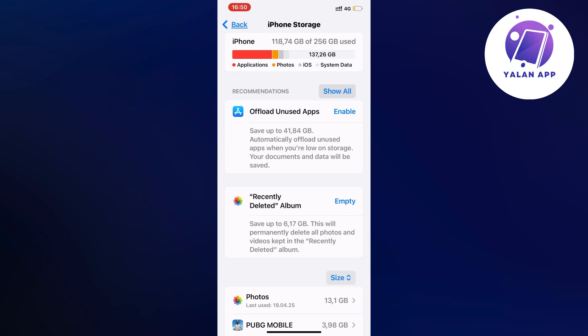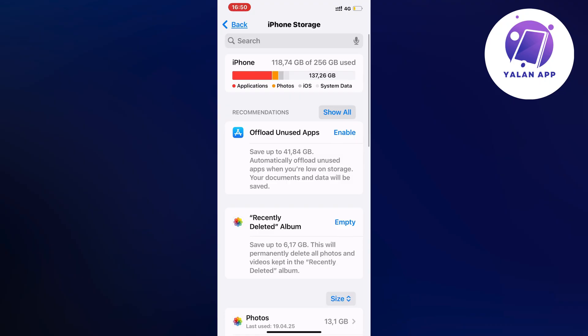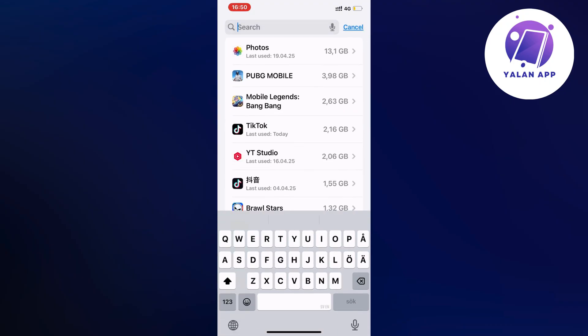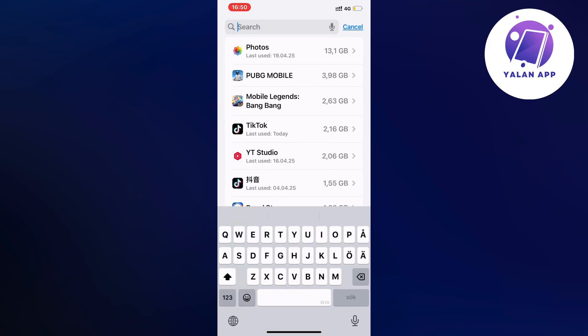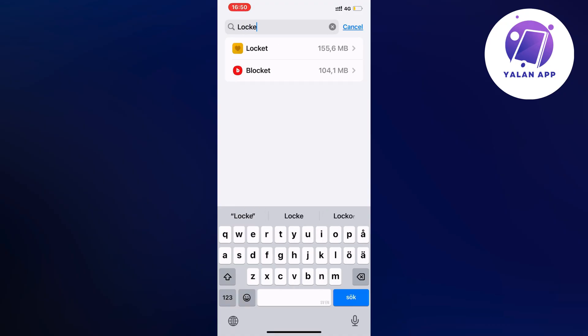Now on this page, swipe up like this until you can see the search bar up top. Click on the search bar and search for Lockit until you can see the app.